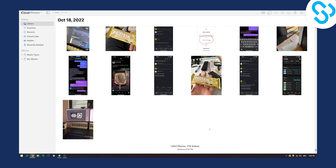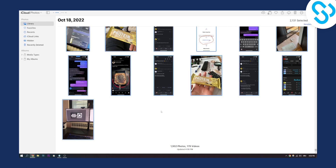Here what we can do is we can hit Ctrl+A to select all the photos, and as you can see we selected 2000 photos.